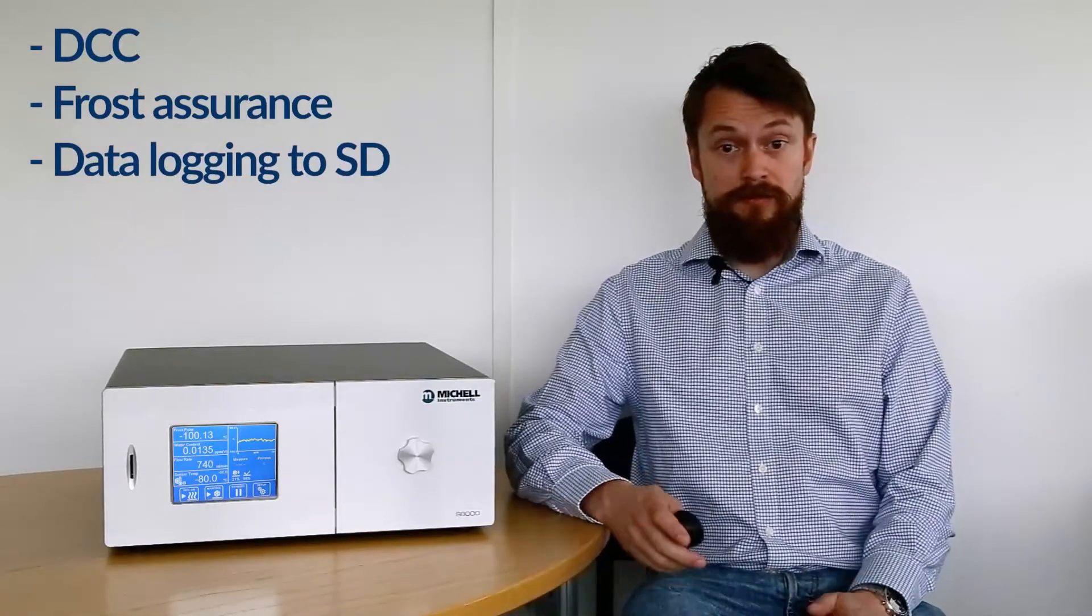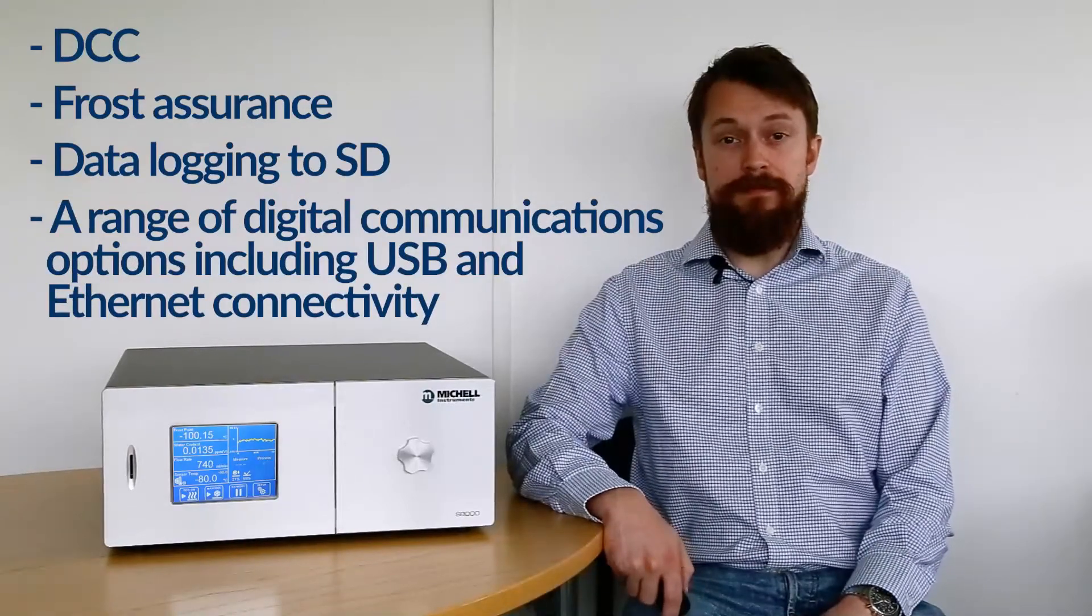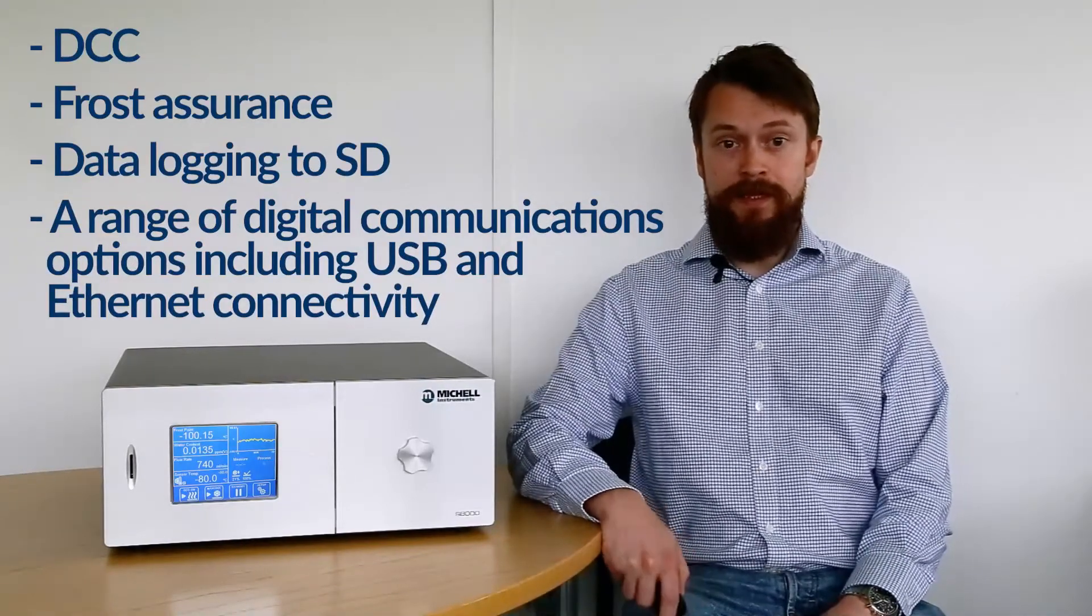The instrument also includes all the standard features found on the S8000 series like DCC, frost assurance, data logging to an SD card, and a range of digital communications options including USB and Ethernet.